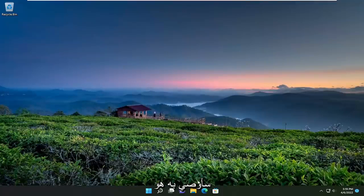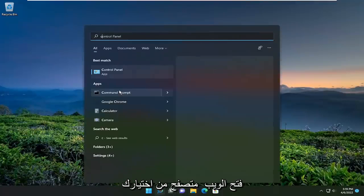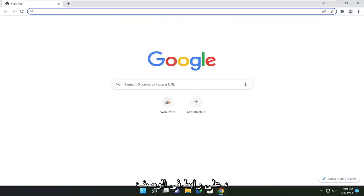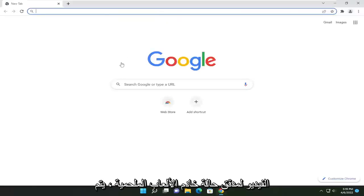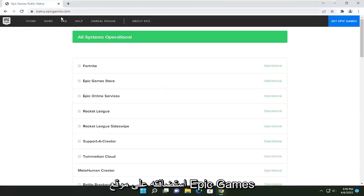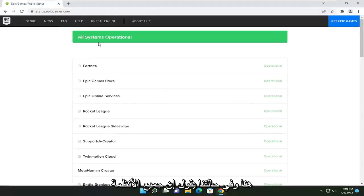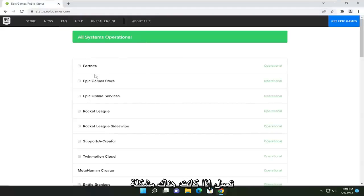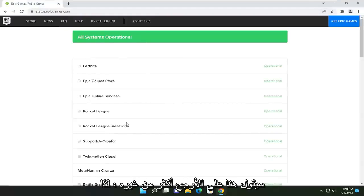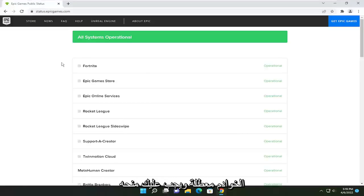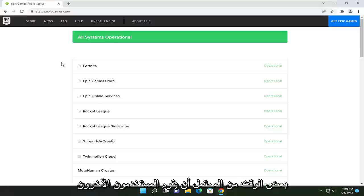The first thing I'm going to recommend doing would be to open up a web browser of your choice. I'm going to have a link in the description to the Epic Games server status checker hosted on Epic Games' website. In our case, it says all systems are operational. If there was an issue, it would say it here more likely than not. So you could stop the video right here if it's not operational.